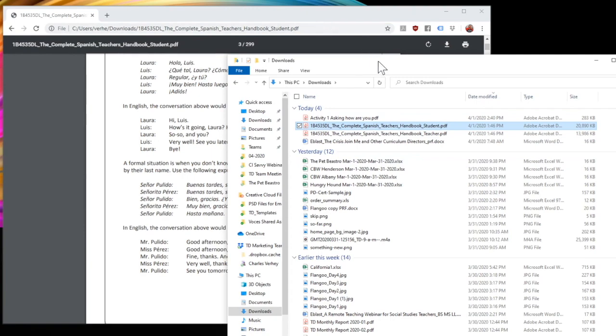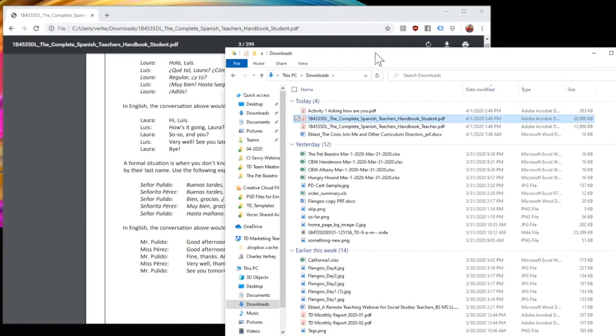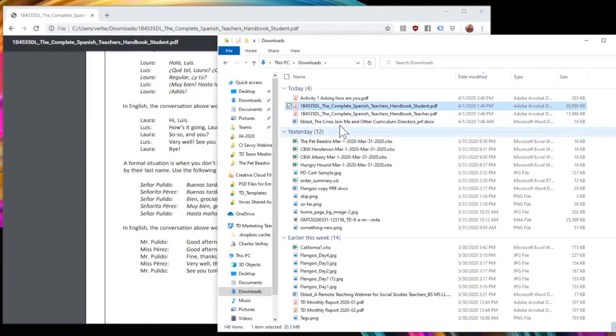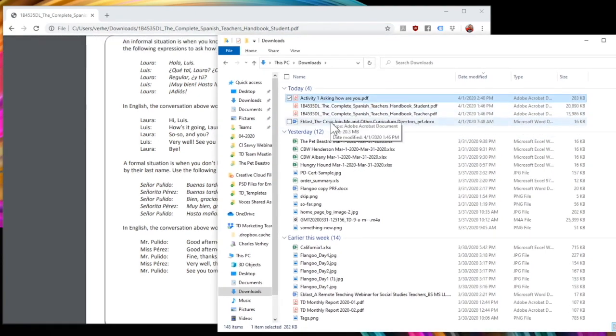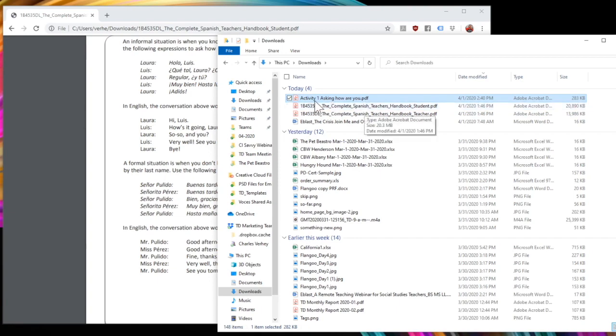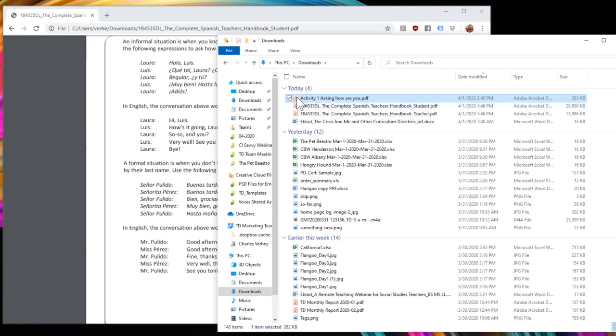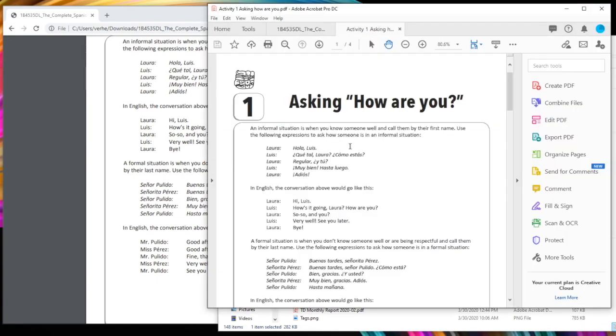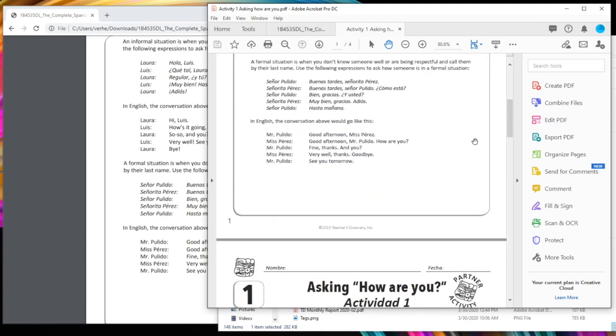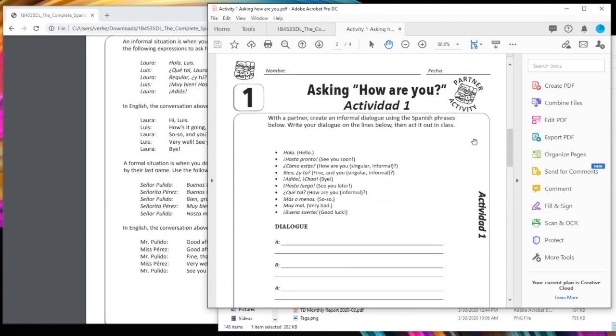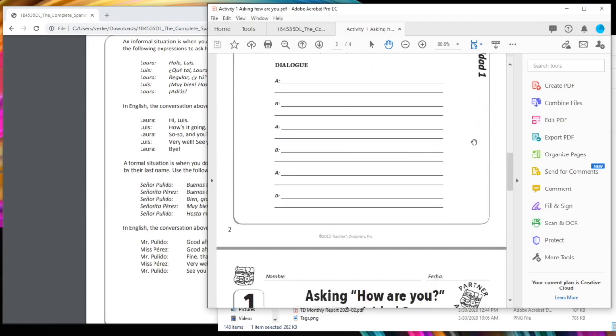Now if I come here to the folder where I saved it, you'll see there it is activity one asking, how are you? And if I double click on it now, it'll open up in Acrobat and you'll see it's only those pages and no more.